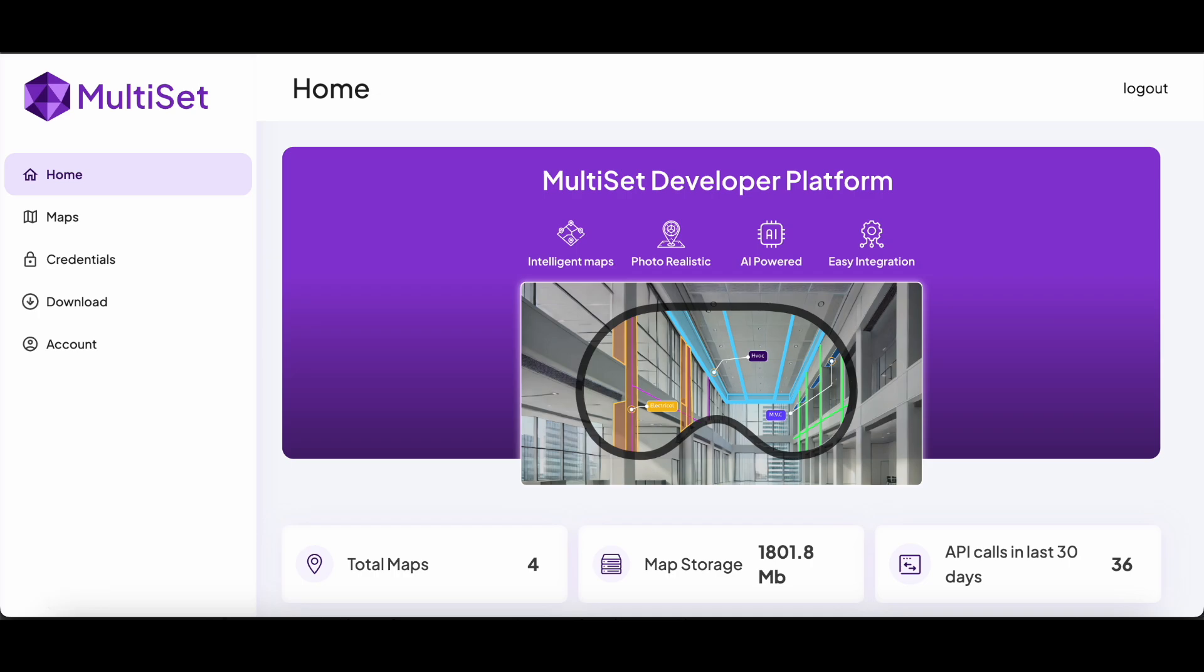Welcome to the Multiset Developer Platform demo. The Multiset platform enables developers to build cross-platform, multi-form factor augmented reality experiences that anchor to specific locations in minutes.